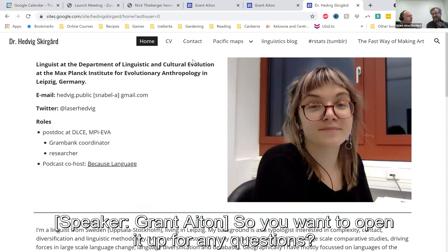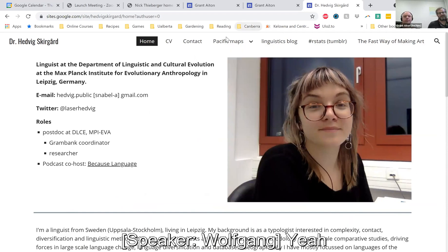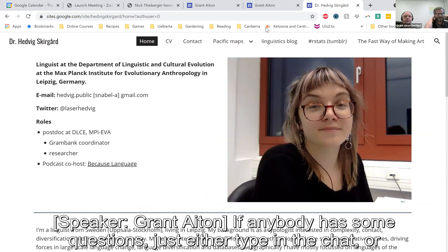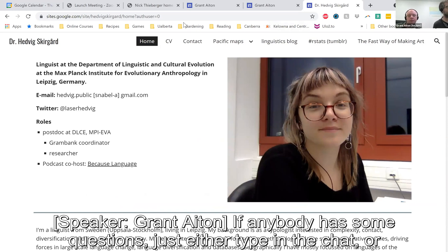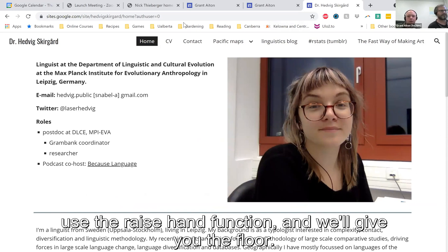We'll open it up for any questions. If anybody has questions, either type them in the chat or use the raise hand function and we'll give you the floor.